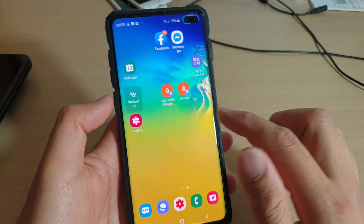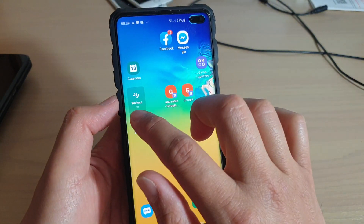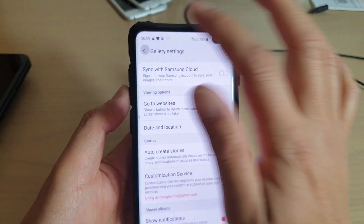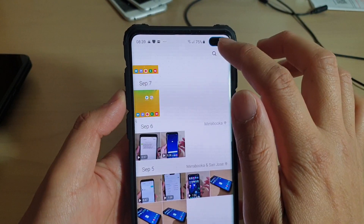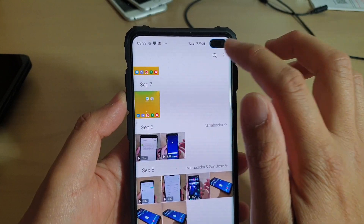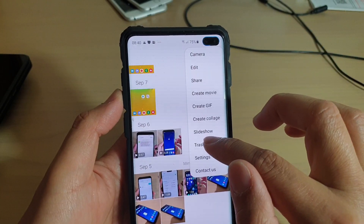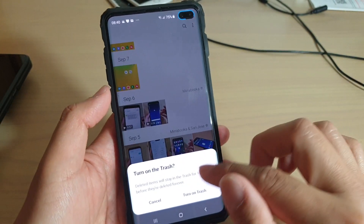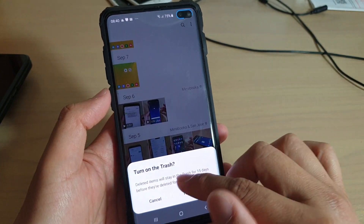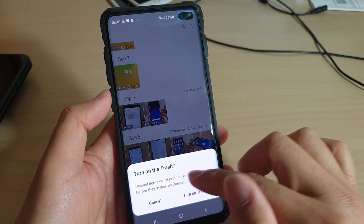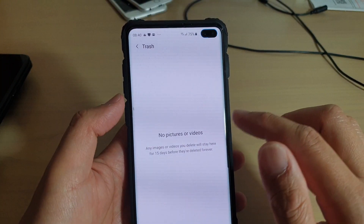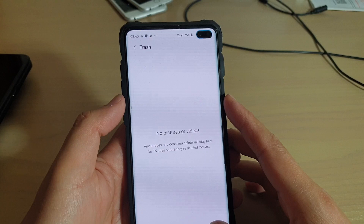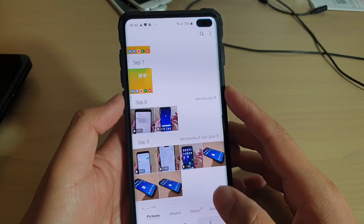Tap on the home key to go back to your home screen, launch the gallery app, then tap on the menu key at the top and choose recycle bin or trash. You can see it says trash is not turned on.